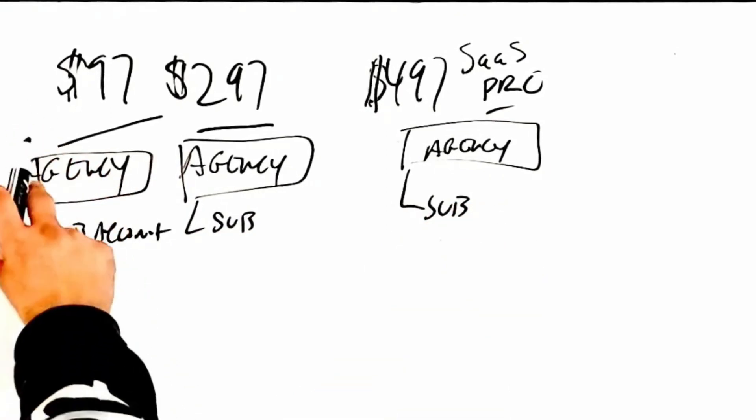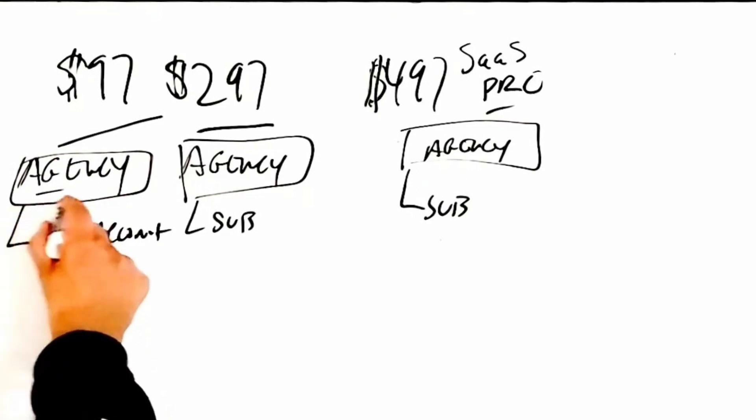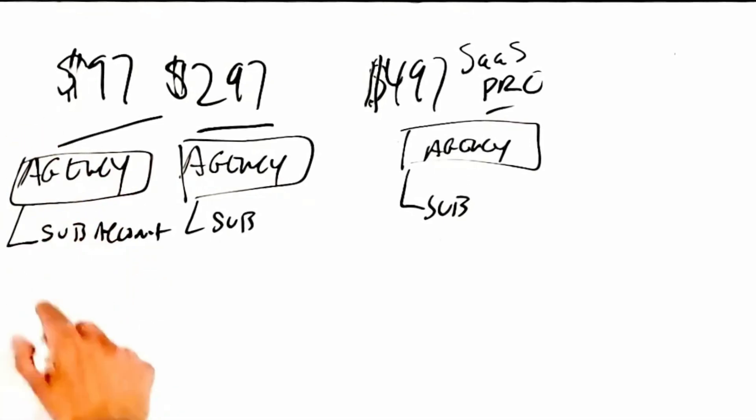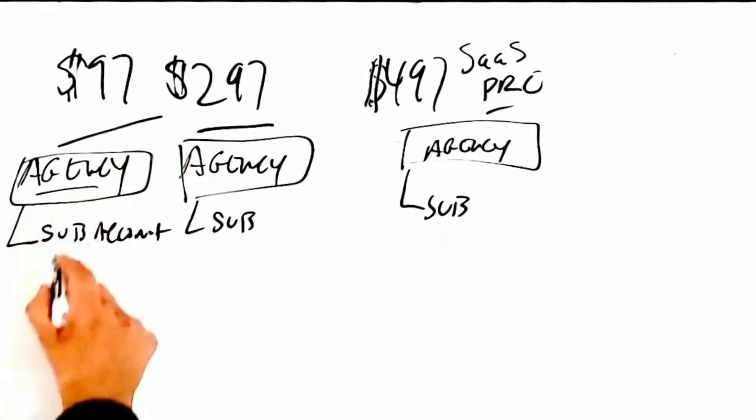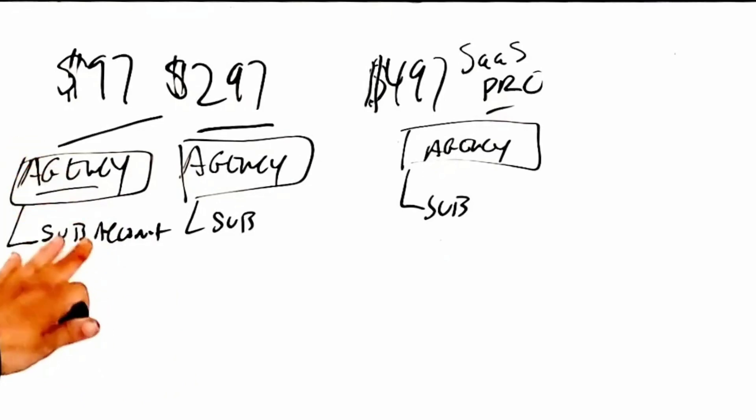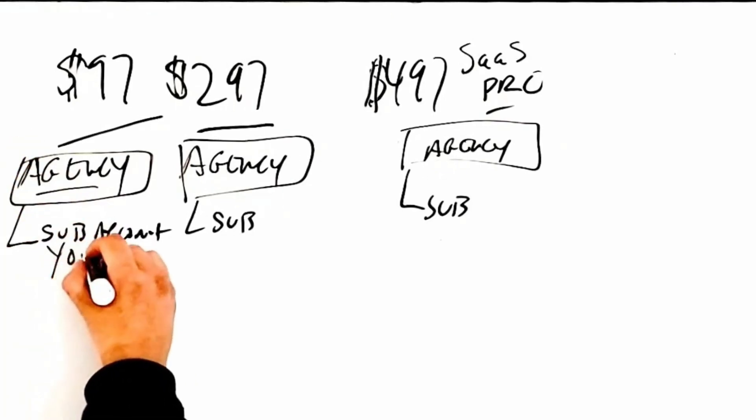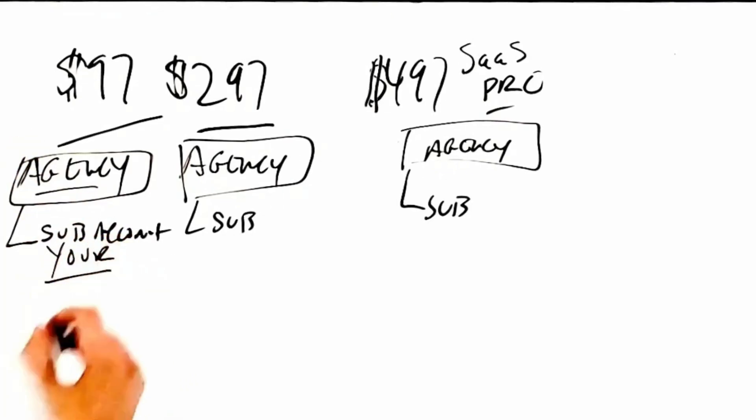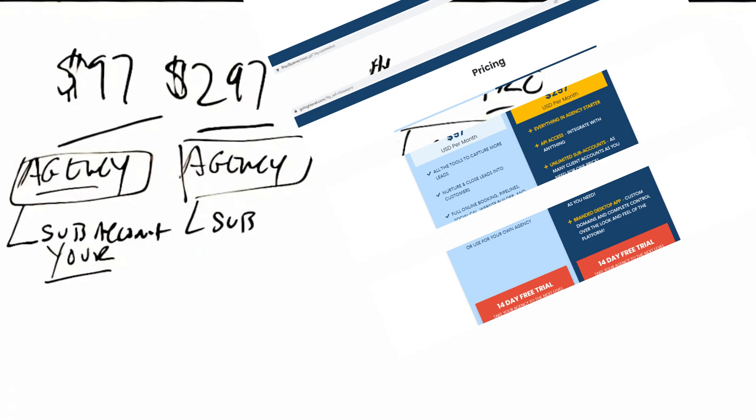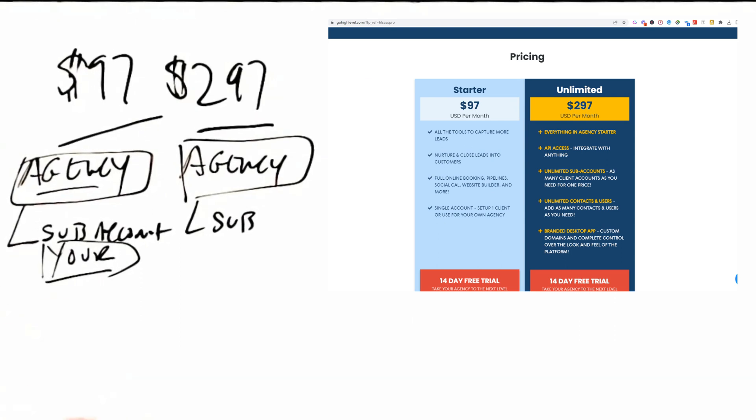You're able to create your sub-accounts. On the $97 you get an agency plan and then you get a sub-account. We're always going to recommend this be your account because in order to become really successful with this software you really want your business to use it. I'll tell you it's changed my life.